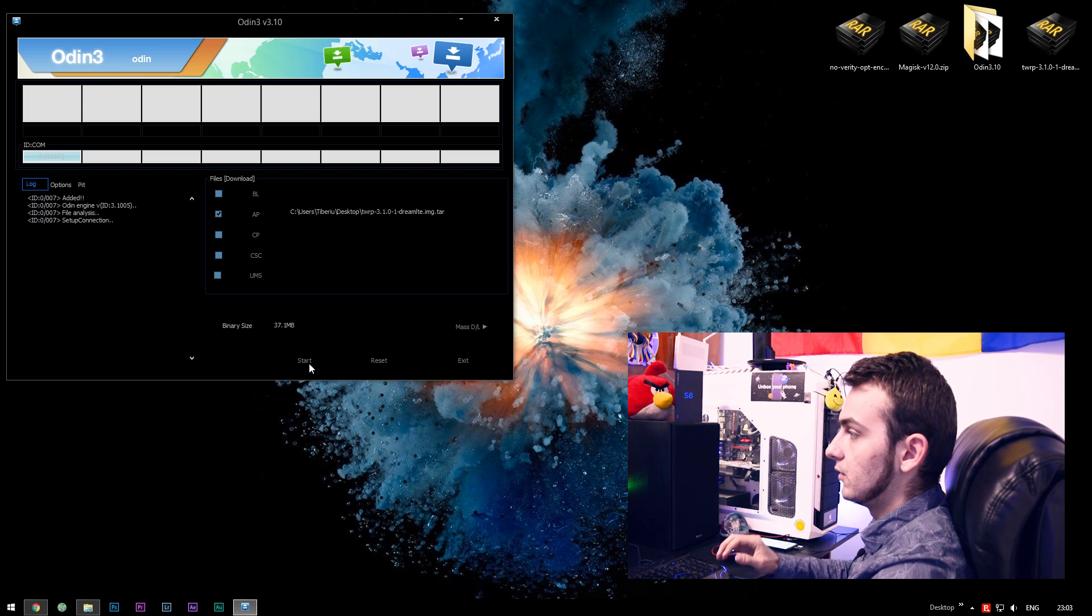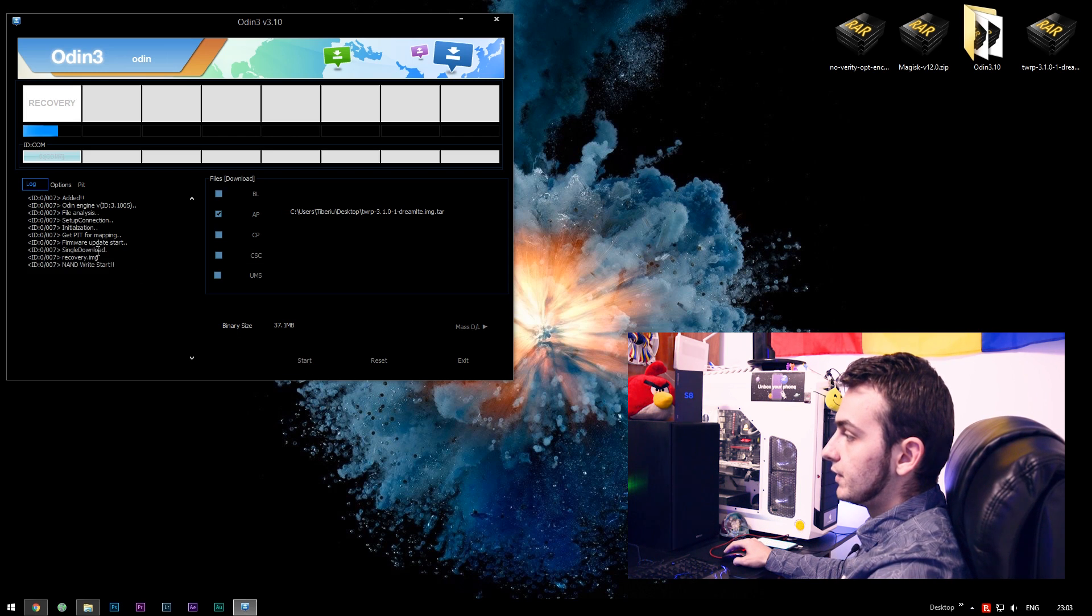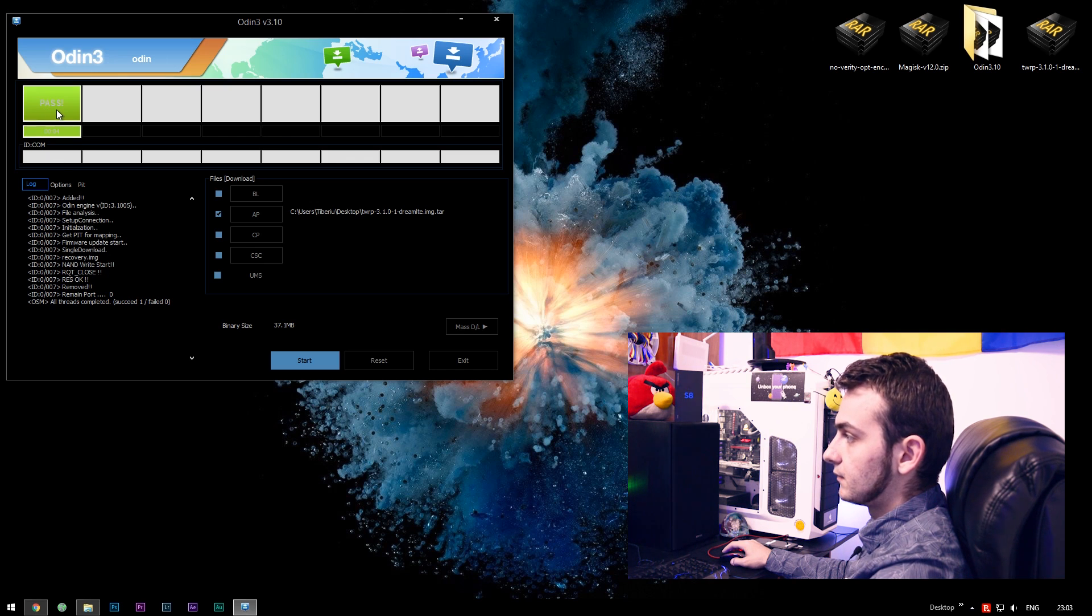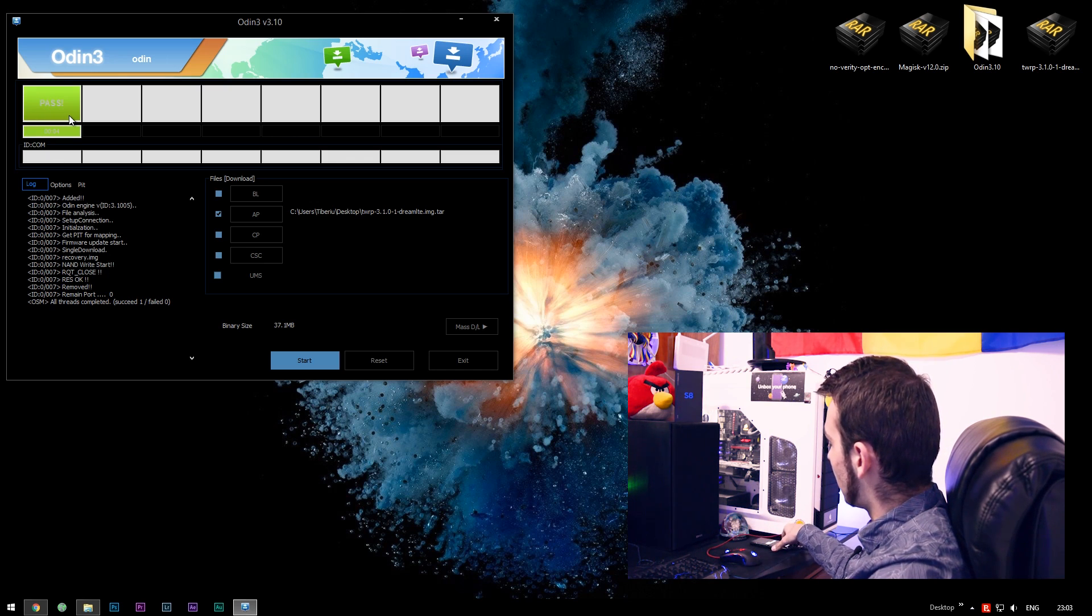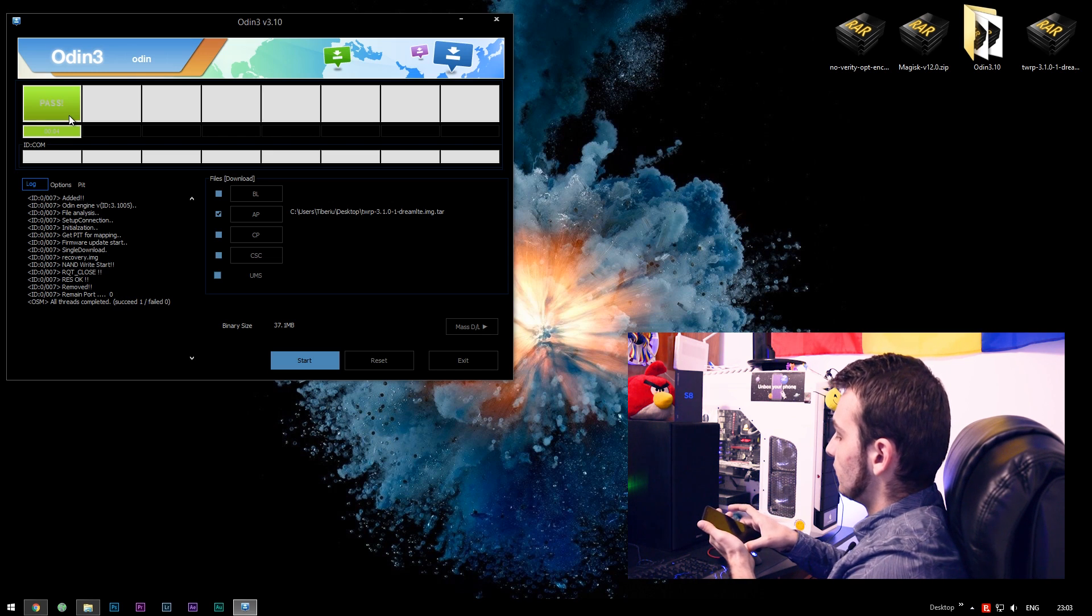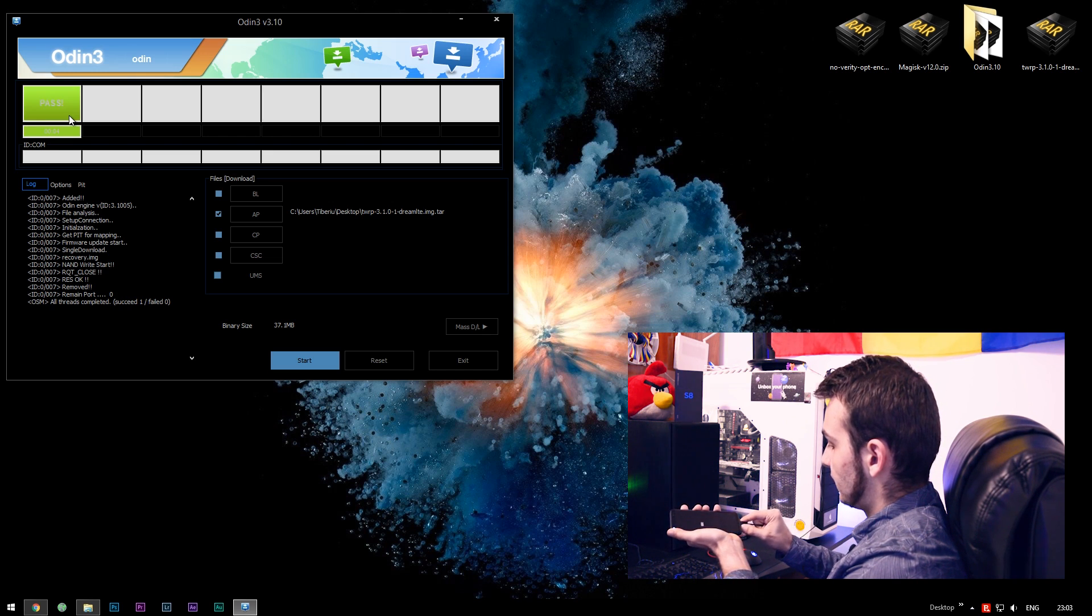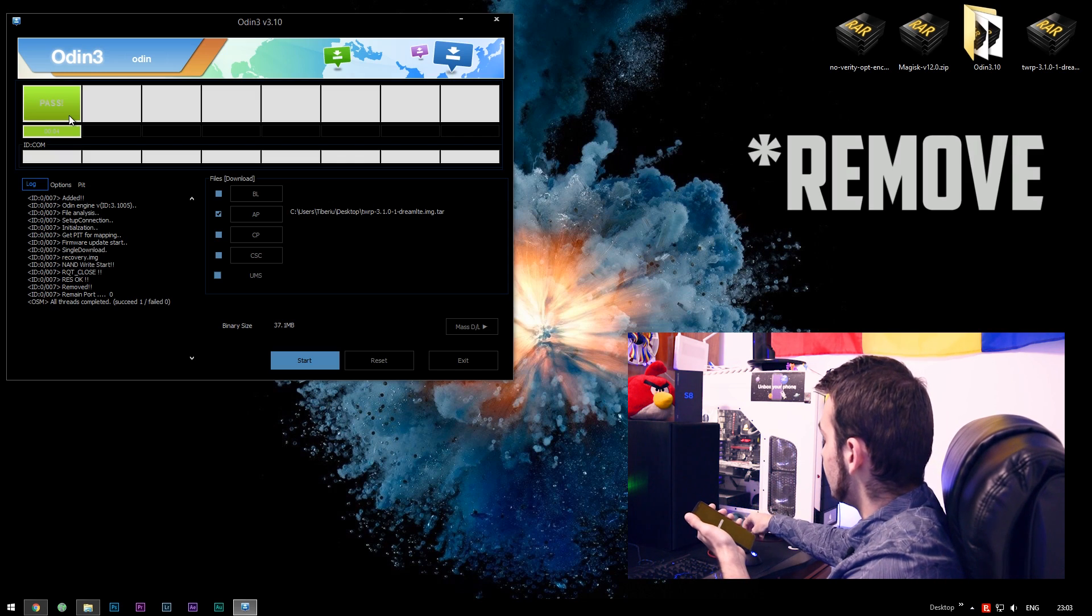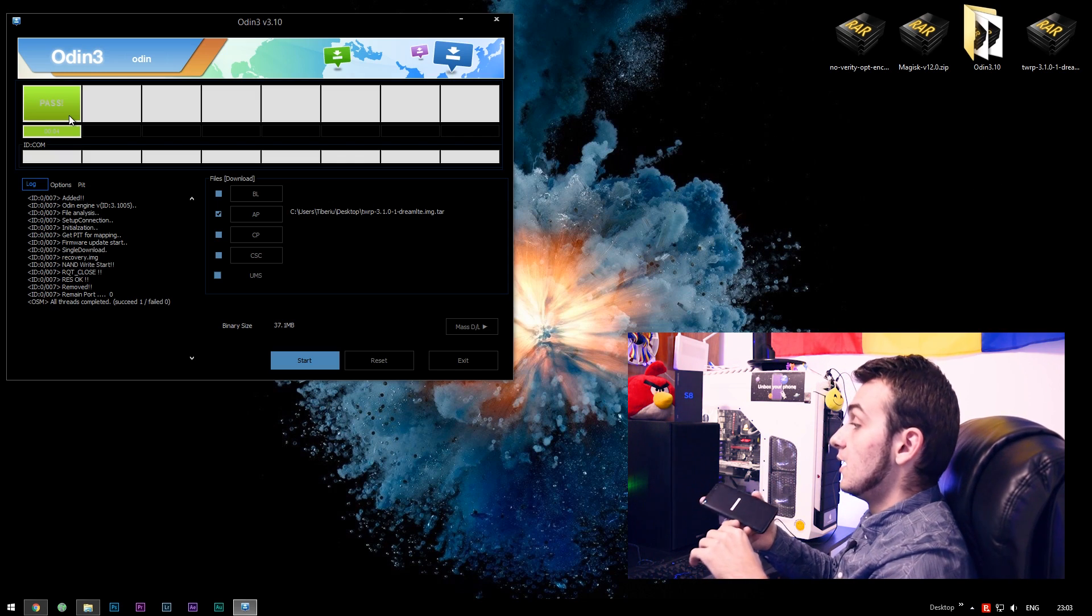We're ready to start flashing the TWRP. Click Start on Odin. As you may see, different lines are added into the log section. And right now it says Pass, a green line. Our device is completely flashed. You're safe to remove the USB cable.